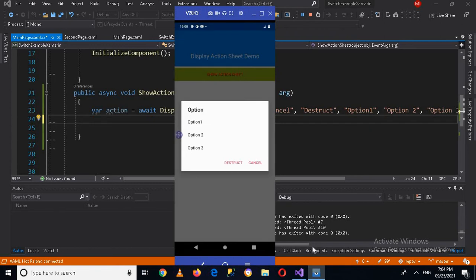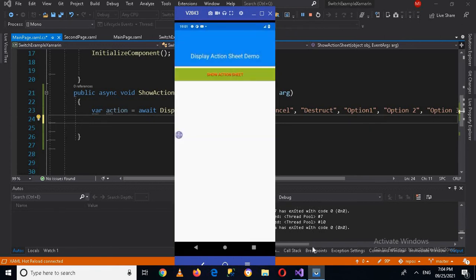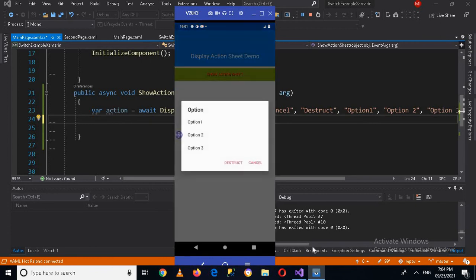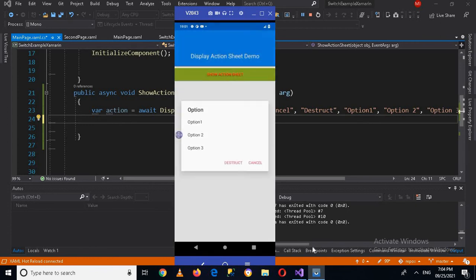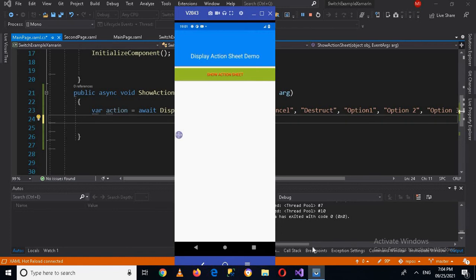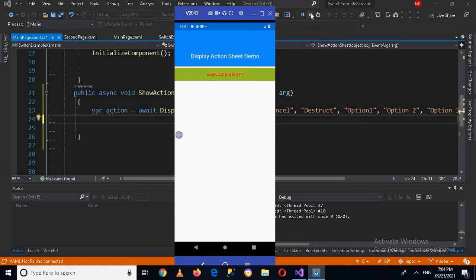So now the application is running on the device. So if I click on the show action sheet, option one, then if I can cancel this and it will disappear. Now we will show the when a button is clicked on the action sheets, we will show something in the console.